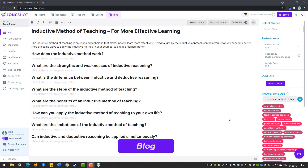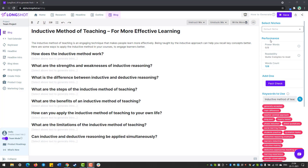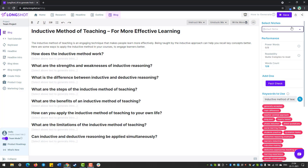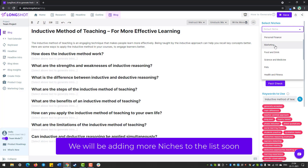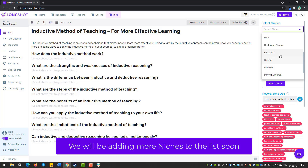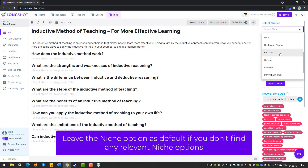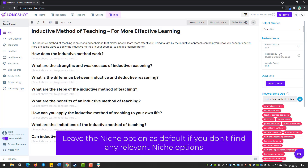This is where the magic happens — this is where you command the AI to write your blog. The very first thing we do is we select a relevant niche. The 'Select Niche' option is Longshot's flagship feature and it's a total game changer. There are a variety of options, and education is our niche, so let's select it.